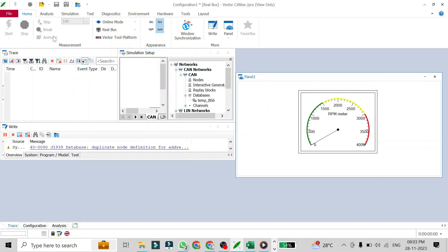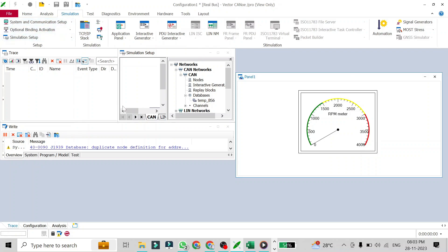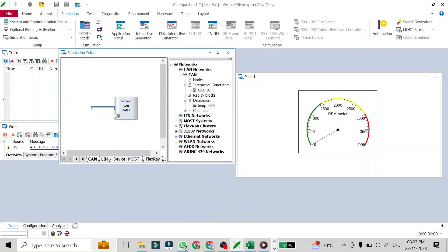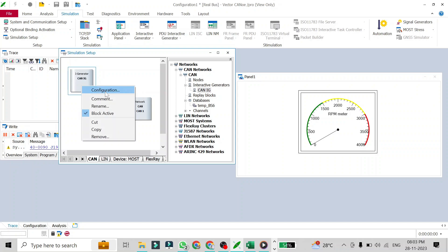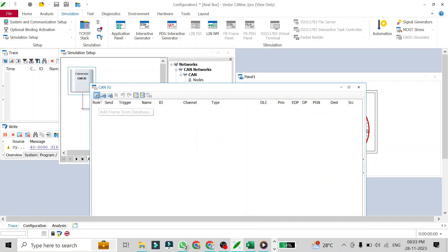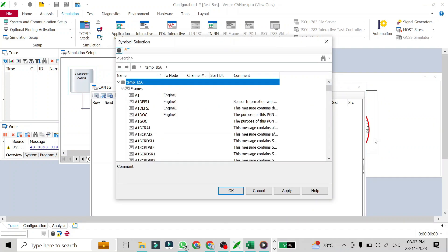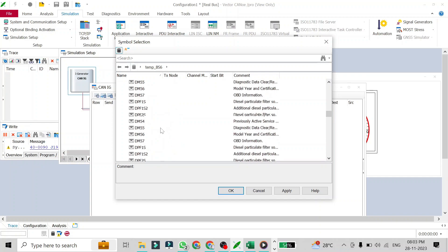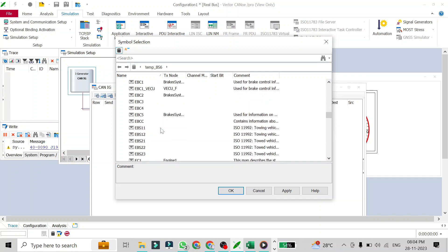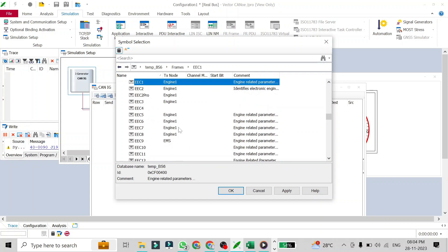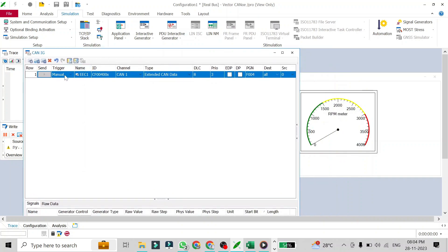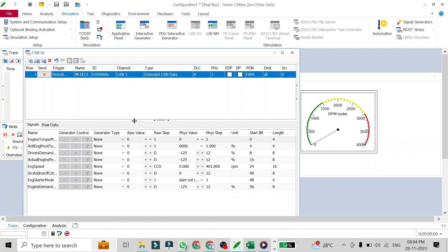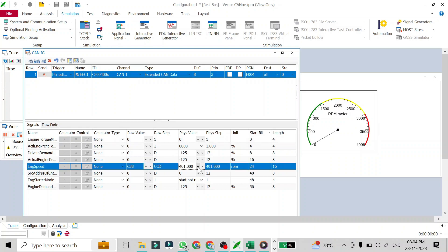Panel 1 will now be accessible from Kanoi. Just go to Home, then Panel, and it will be accessible as Panel 1. You can add an IG block here — insert Kanoi direct generator block — and configure it. You need to add a message from the database, the same message we attached to this panel, and I'll attach it as EEC1.